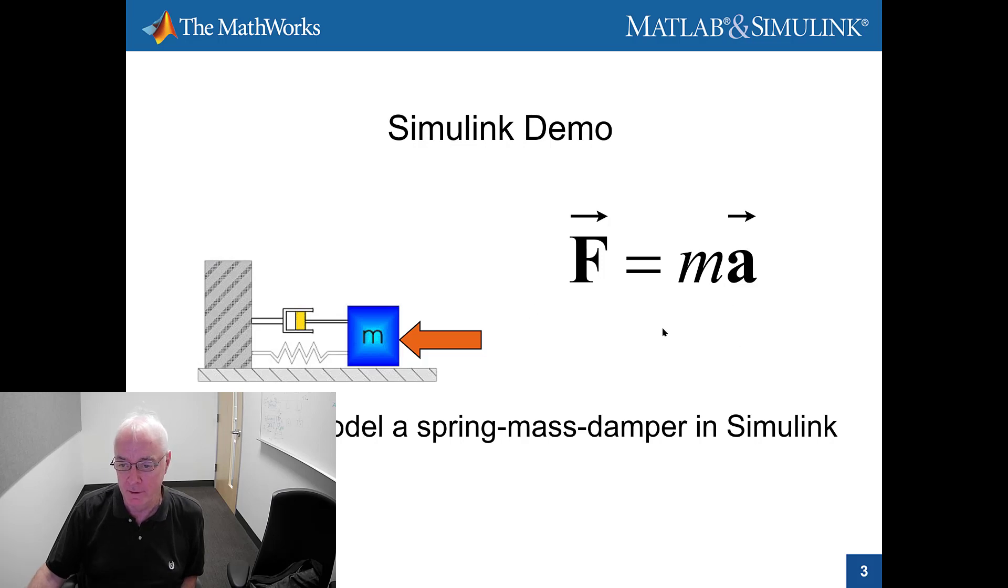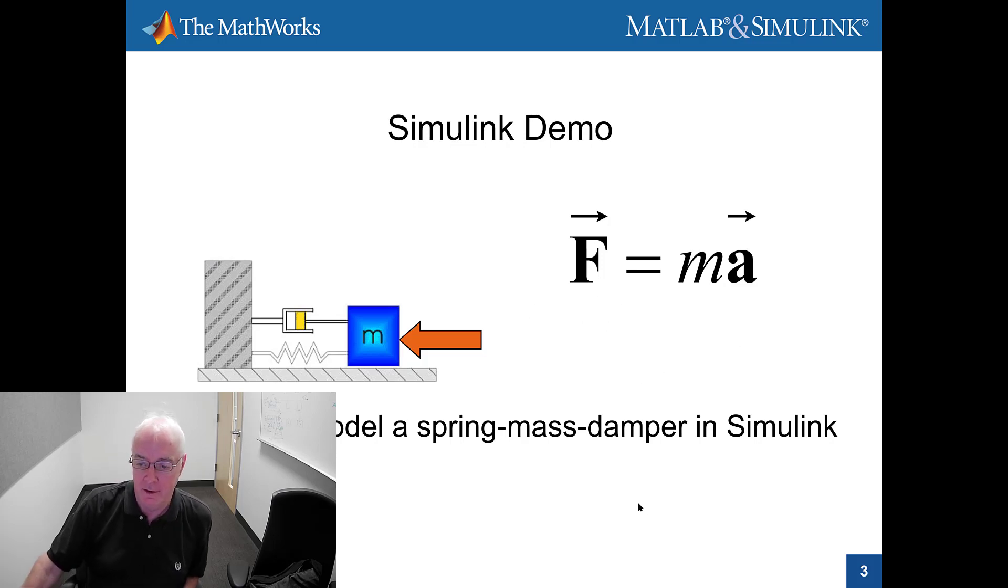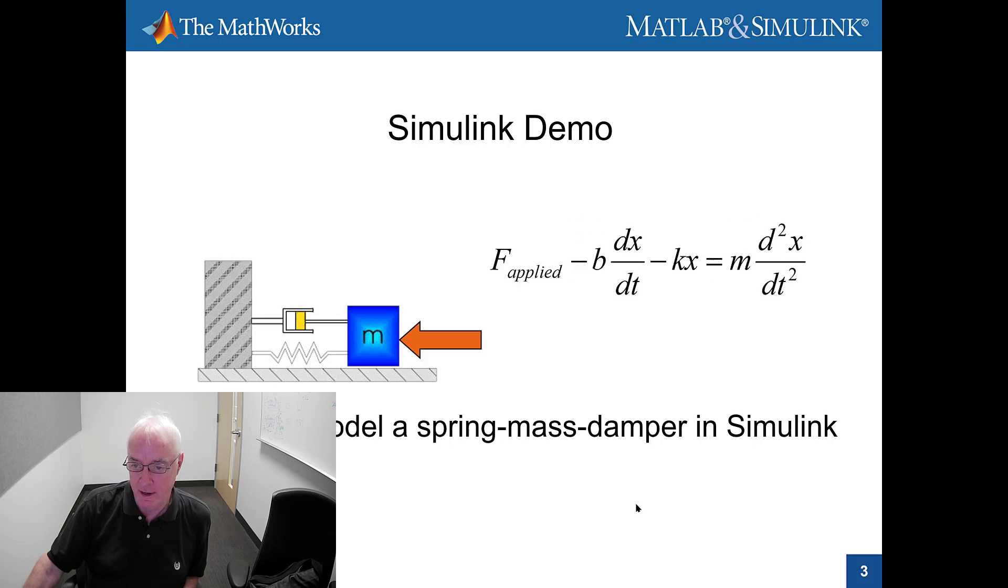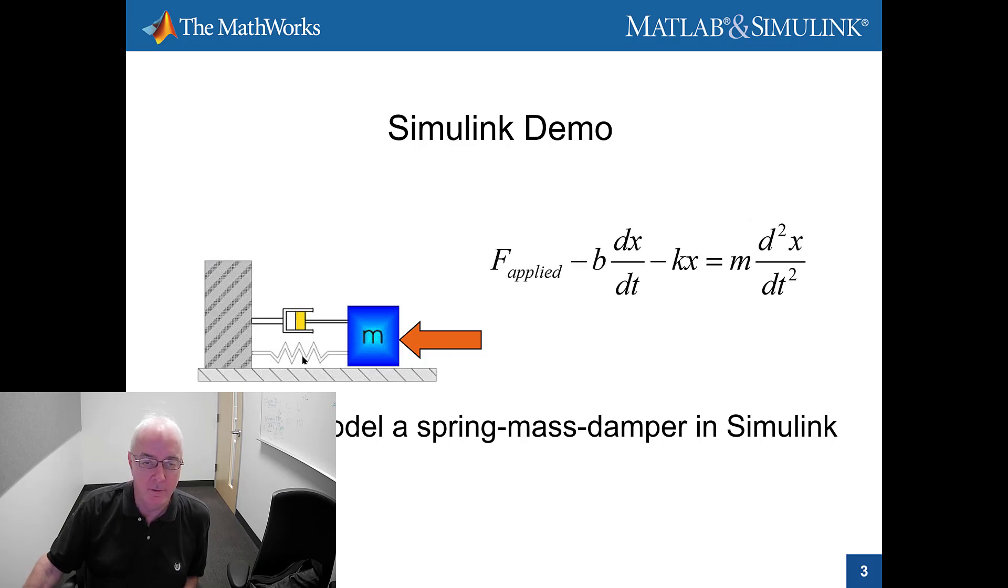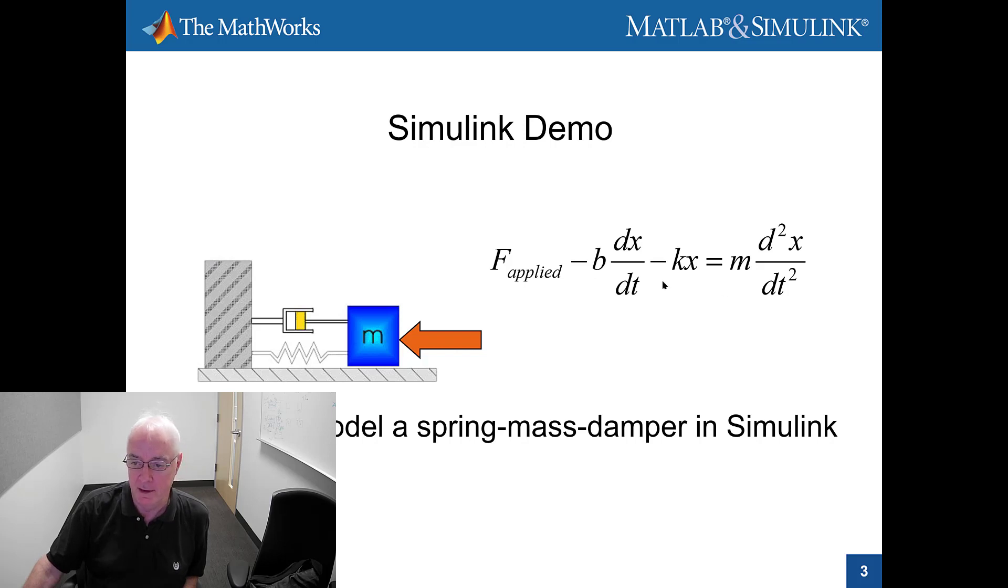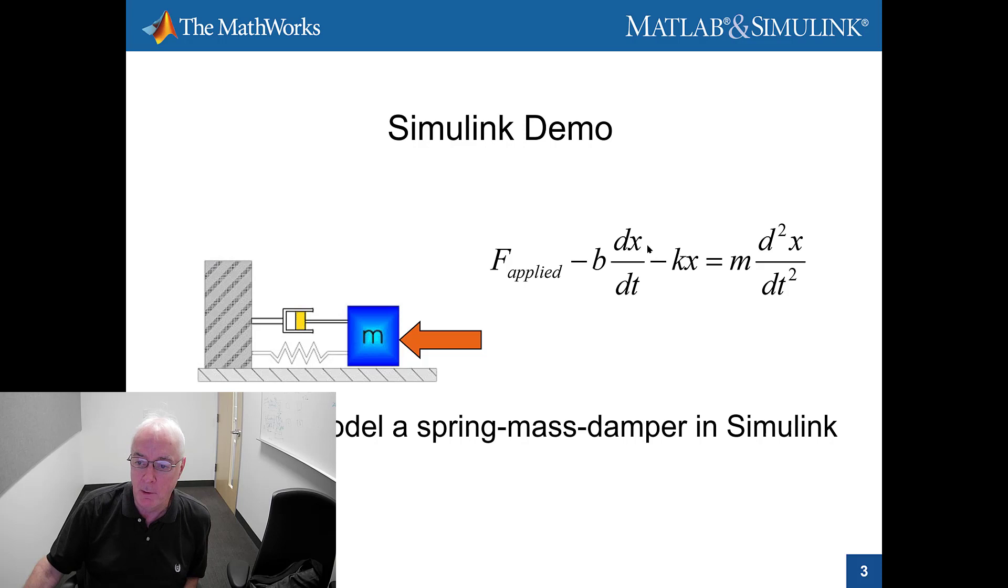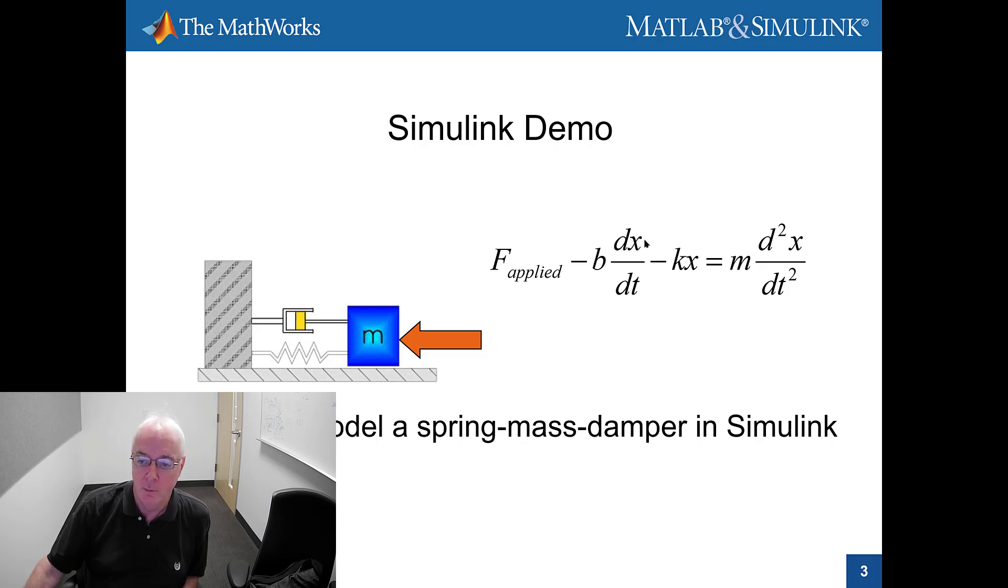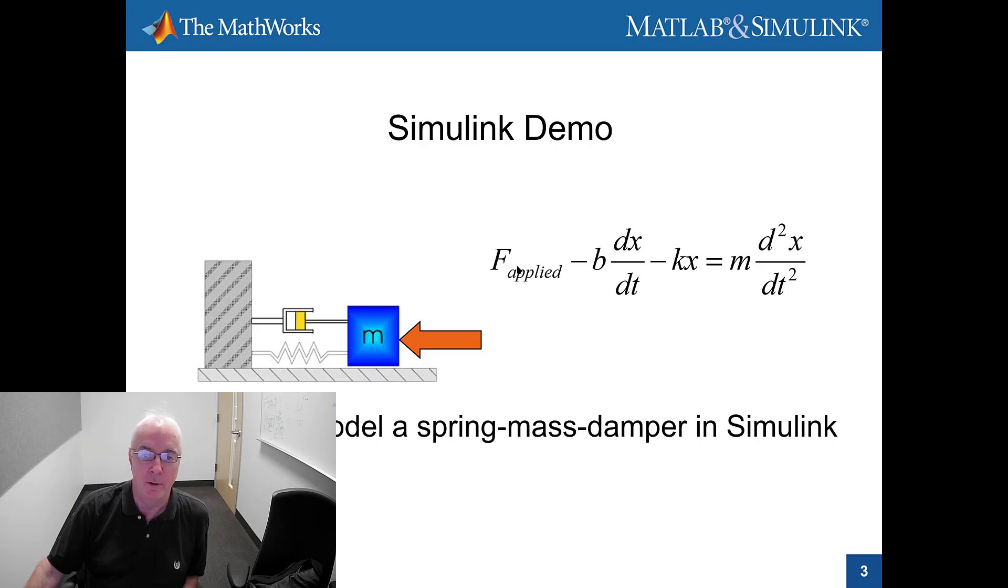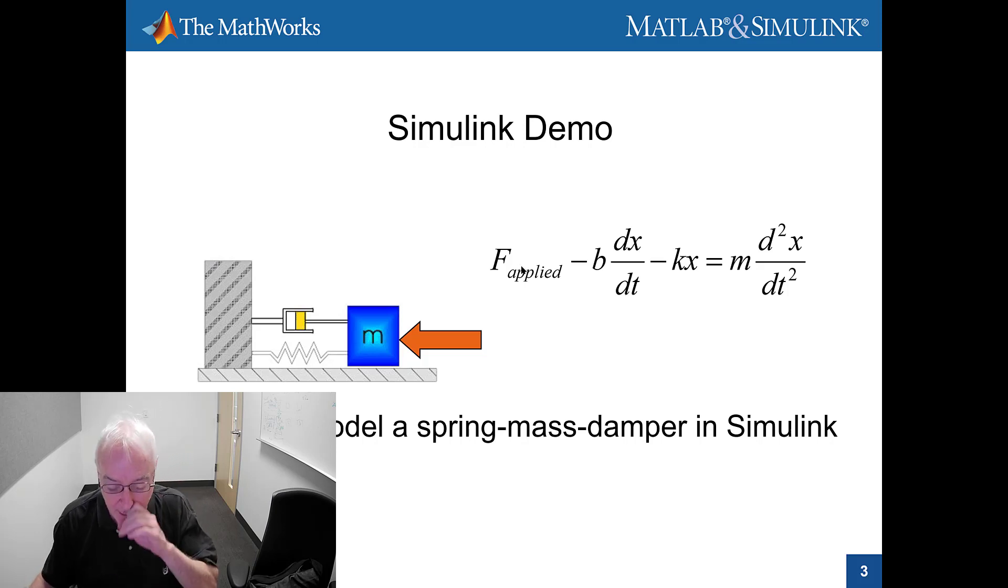So of course it all begins with F equals MA and in the case of a mass spring damper, F will be your applied force, the spring force, and the damping force. We see we have a second-order differential equation with a dx/dt term as well as an x term and then we have a forcing function applied force.